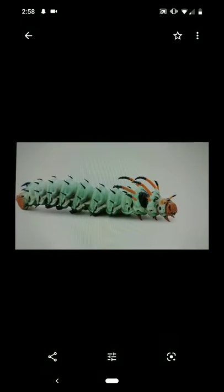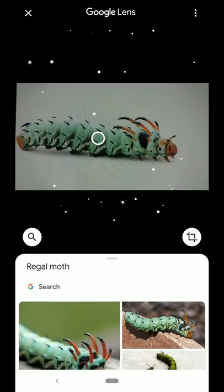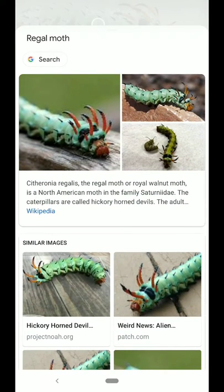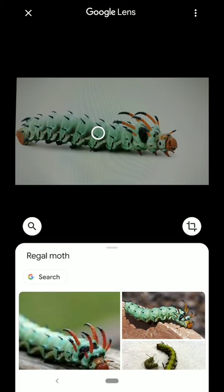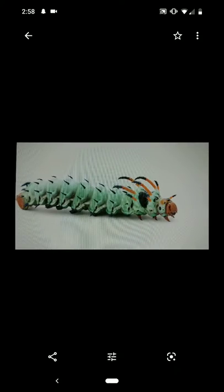This one is a lot more specific — this is a caterpillar that was brought to me. We hit that button and boom, look at how fast. It almost feels like a bit of a cheat. This is a regal moth caterpillar. Again, an excellent way to get an ID.